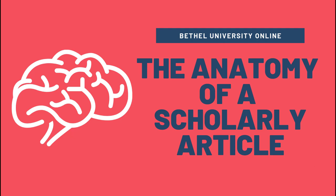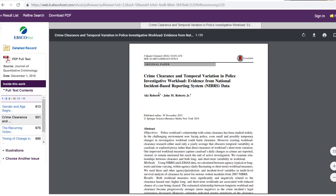Hi, my name is Jen. I'm a librarian here at Bethel University Online and today I'd like to talk to you about the anatomy of a scholarly article. Let's get started.